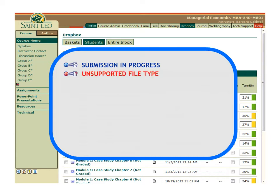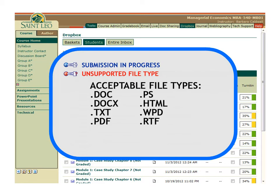If you see a red circle pointing to a document with a question mark, it indicates that the file is not supported by the system and the student should resubmit the file in another format. Supported file types include Microsoft Word DOC or DOCX files, text files, Adobe PDF files, PostScript or PS files, HTML files, WordPerfect or WPD files, and Rich Text Format or RTF files.